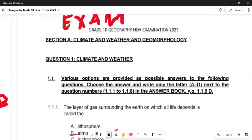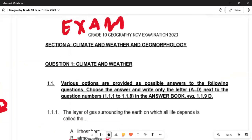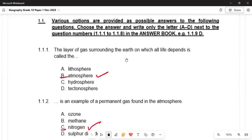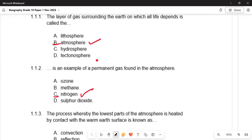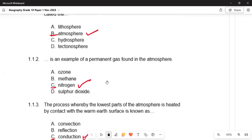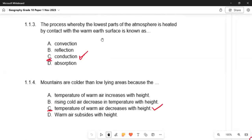Under Section A we know it is always weather and geomorphology. Under weather and climate, question 1.1, various options are provided next to the question number. Question 1.1.1 asks about carbon dioxide and oxygen that we inhale and exhale, and remember that nitrogen is also found in the atmosphere.